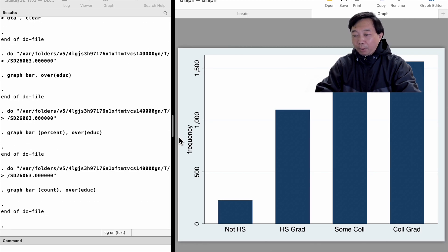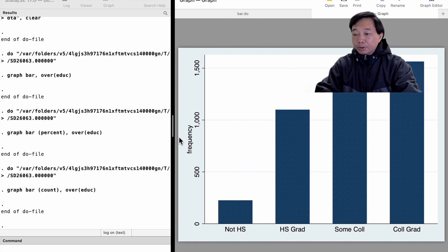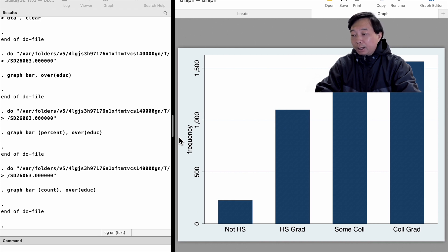We can see that more than 1,500 workers are college graduates. Around 1,300 received some college education. About 1,100 are high school graduates.